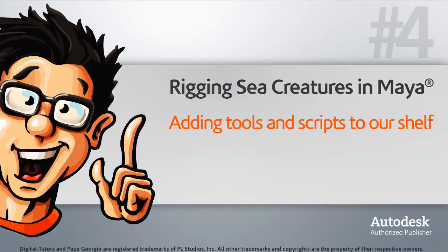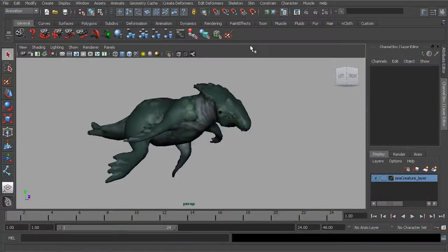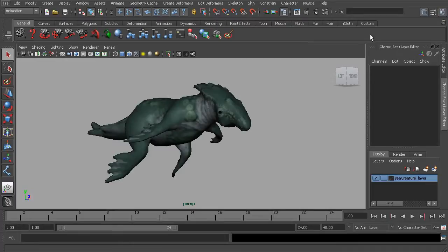In this lesson, we'll populate our shelf with MEL scripts and other tools that will help get our job done faster. Let's first start by adding tools within Maya to our shelf, and then our last step will be to add our custom MEL scripts.